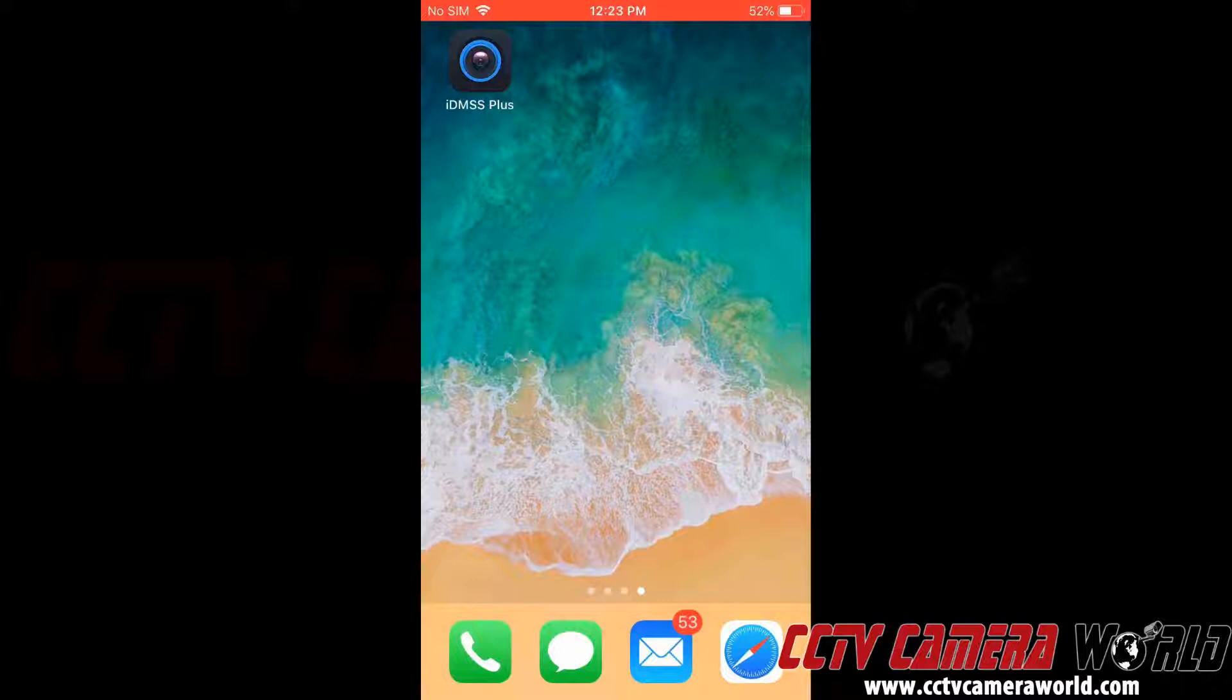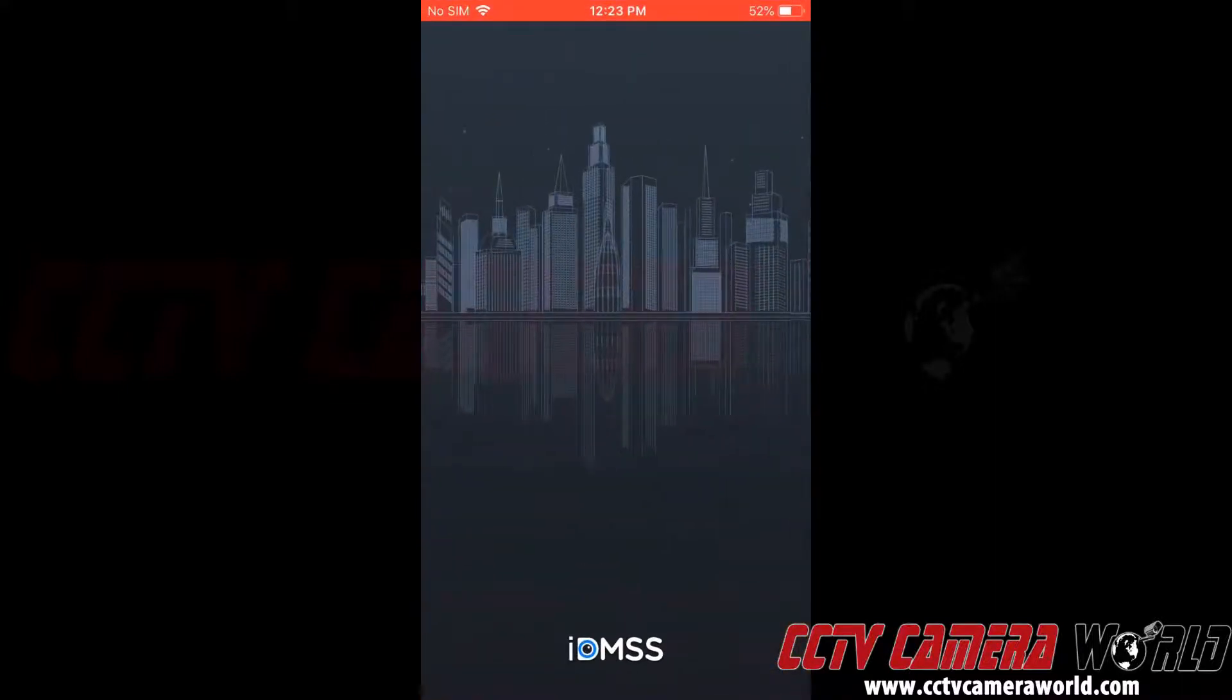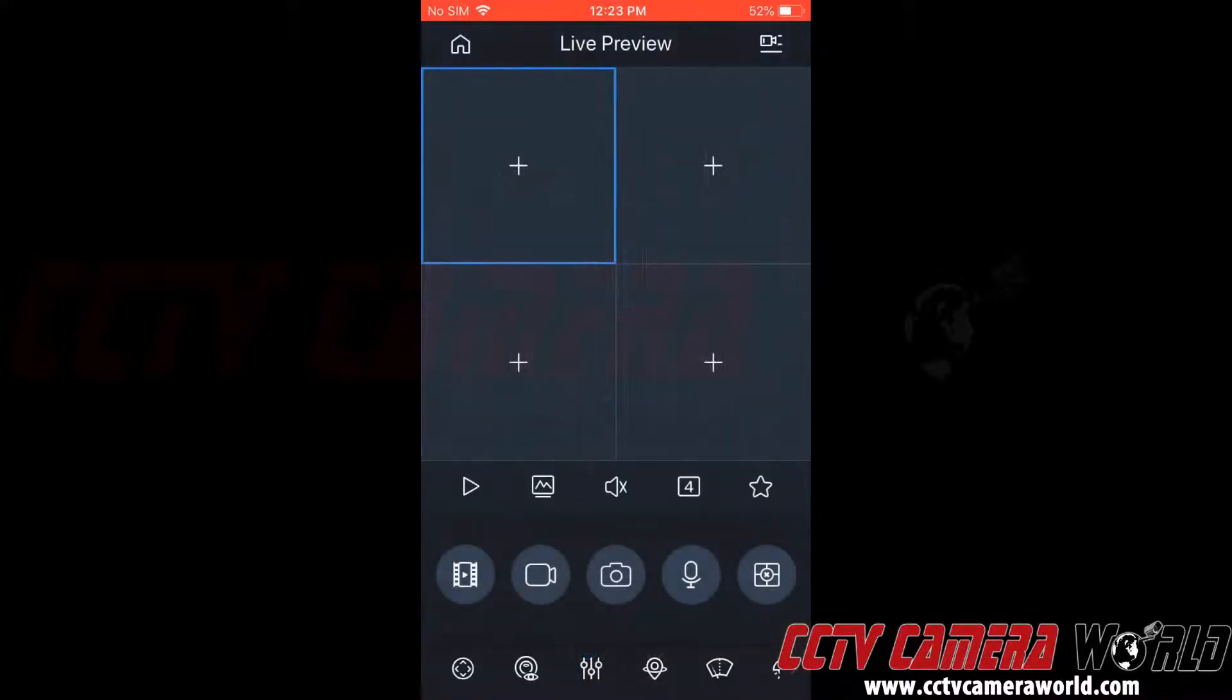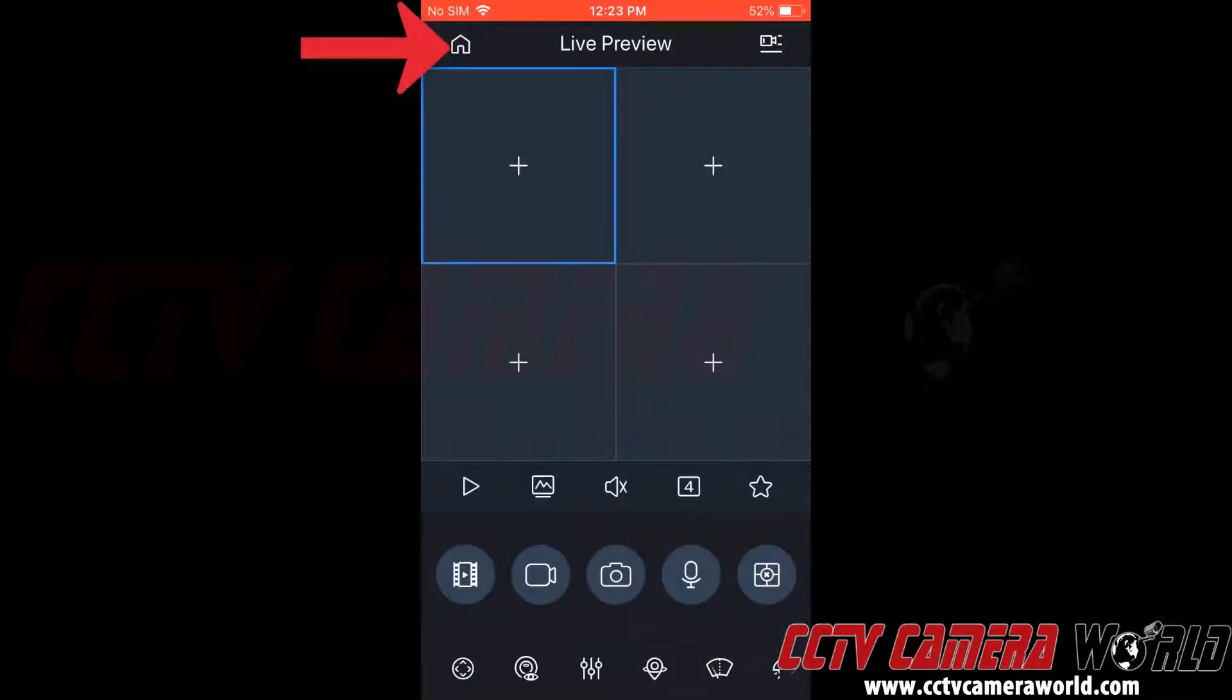Here we've already downloaded the app on our company smartphone. So now we're going to open the app. Then we're going to go to the main menu. We're going to click the home icon in the top left hand corner.